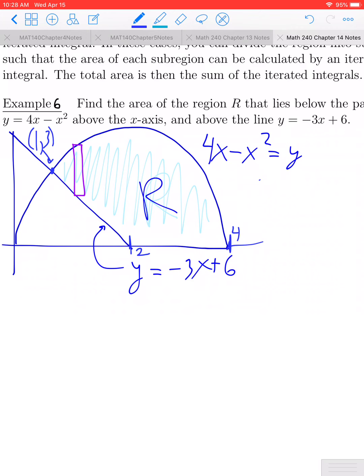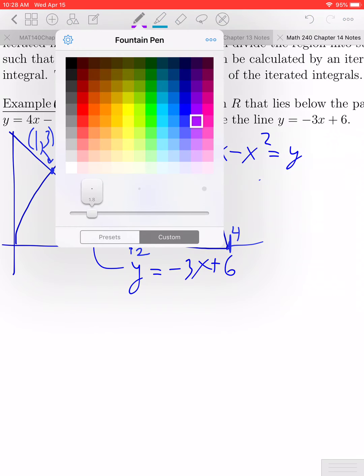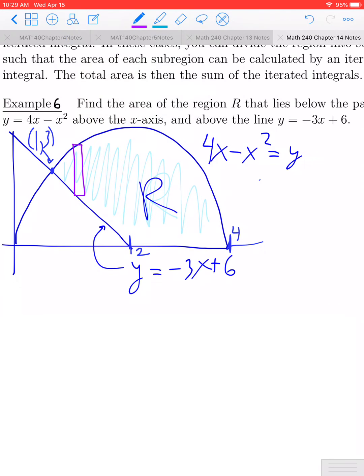But the bounds for y are going to change as this vertical rectangle moves through the region. The upper bound will always be the quadratic, but the lower bound changes. From x equals 1 to x equals 2, the lower bound is given by the line. Once we pass x equals 2, the lower bound is given by the x-axis, y equals 0. So there's a split at x equals 2 where the bounds change.